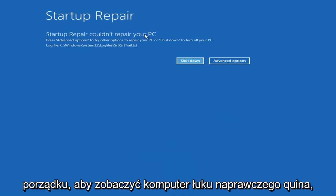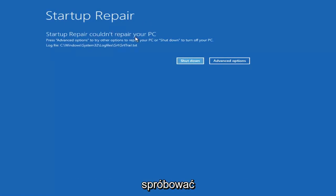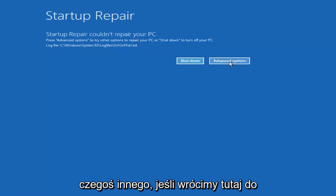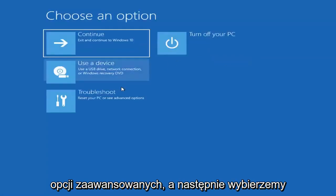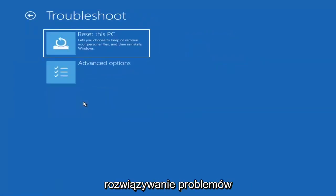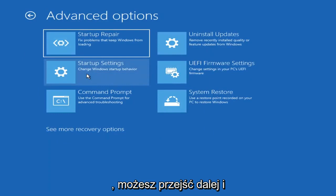So you can see Startup Repair — that was our first option we could try. If we go back into advanced options and select Troubleshoot, we're going to go underneath Advanced Options again.